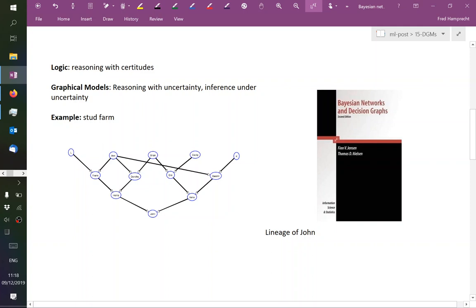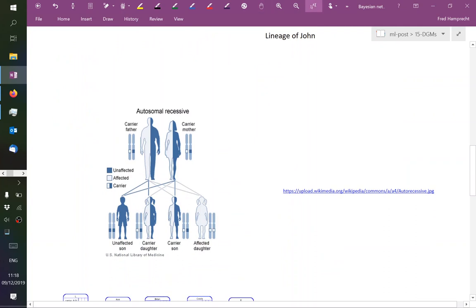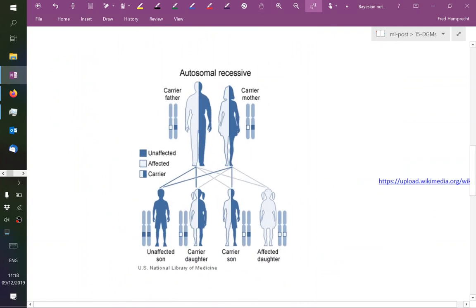Before we turn to the math, we need a bit of a reminder of biology. This is a scheme showing you how a so-called autosomal recessive disease is being transmitted. These autosomal recessive diseases are the reason why it's not a good idea to have children with one's sister or cousin.